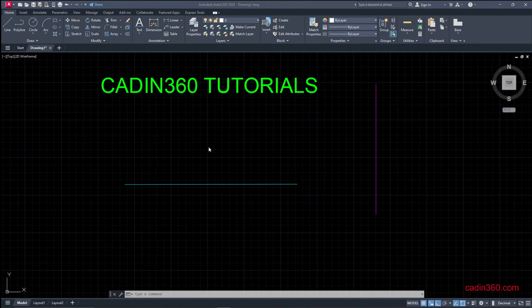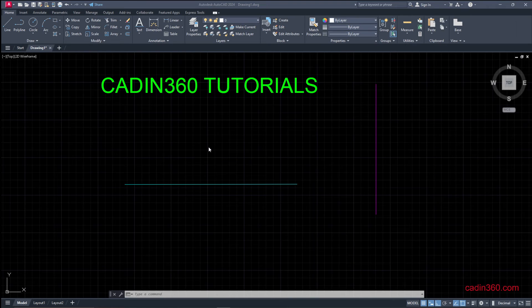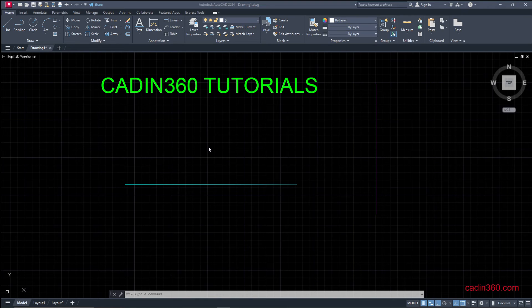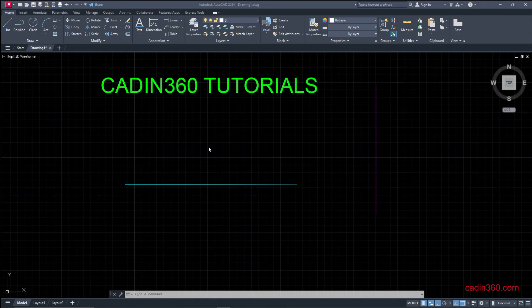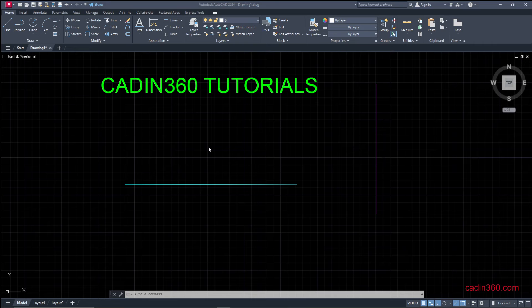Hello and welcome to CADIN360 AutoCAD tutorial video series. Today in this video we are going to learn how to find the midpoint of a line in AutoCAD 2024.